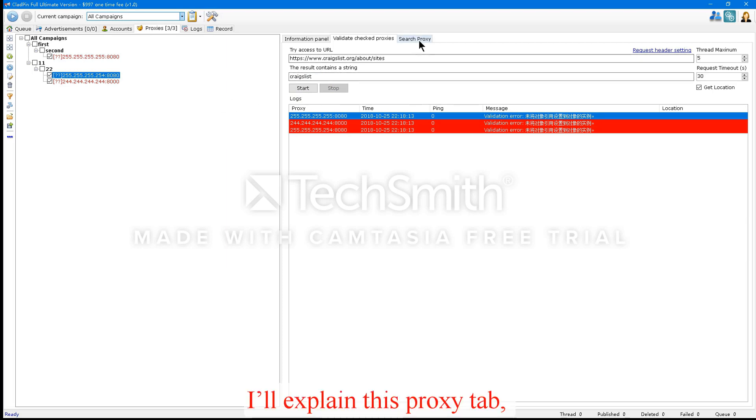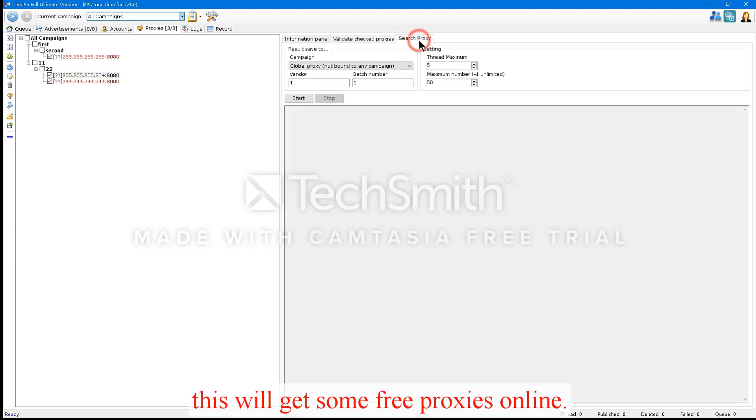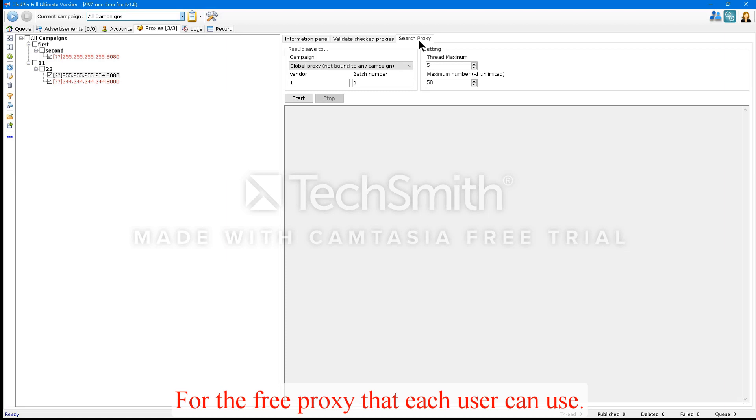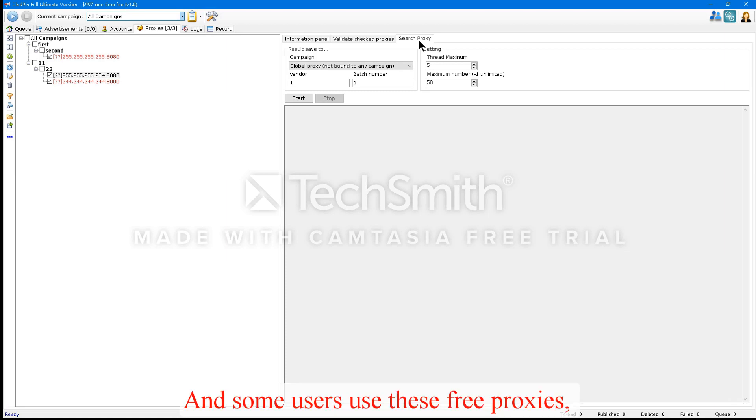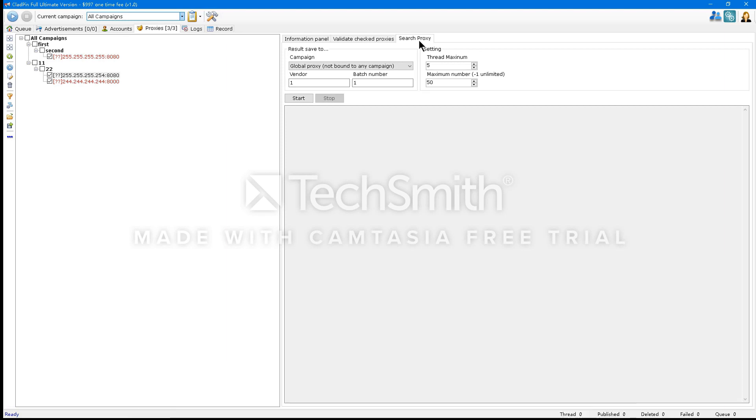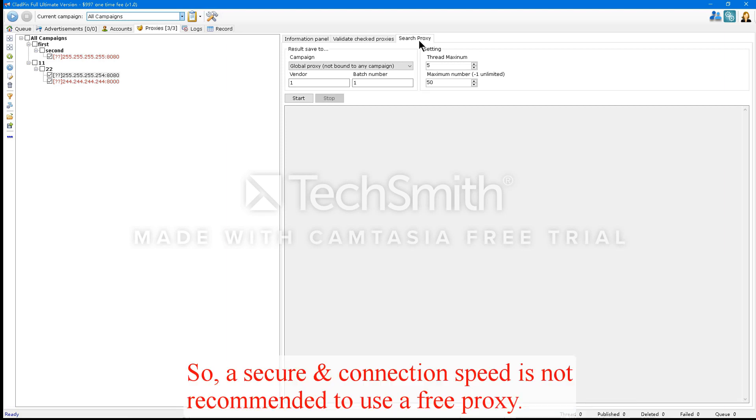I'll explain this proxy tab. This will get some free proxies online. I suggest that you use the Collection Proxy. For the free proxy that each user can use. And some users use these free proxies. It may be illegal and the system will remember the proxy using the proxy login and account. So a secure connection speed is not recommended to use a free proxy.